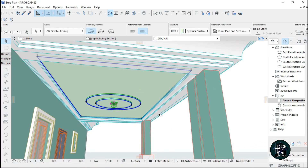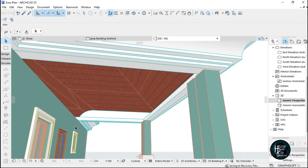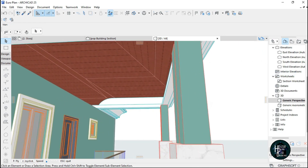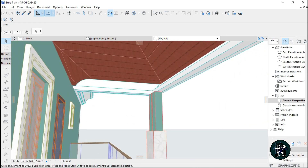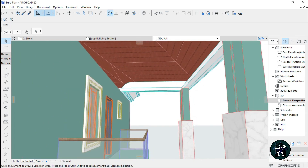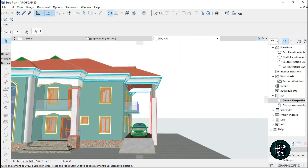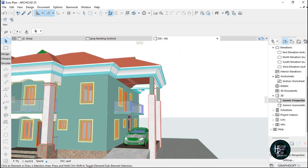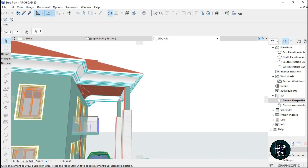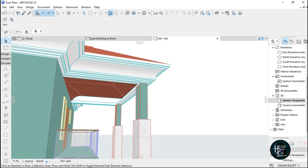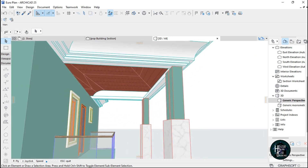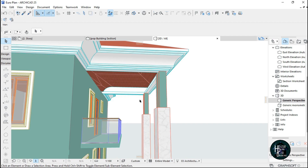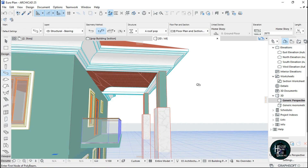This is how it looks initially — as you can see it just looks open, and it's not going to look nice if I render this. The roof is just going to look open, so I had to put in a POP design. Now to do the POP design, all you have to do is...